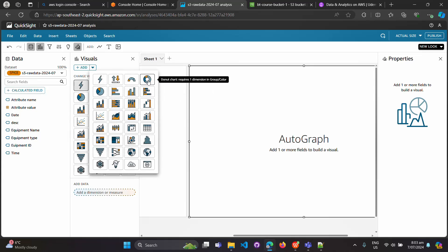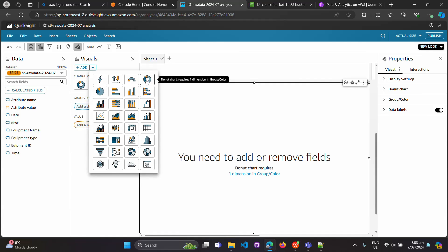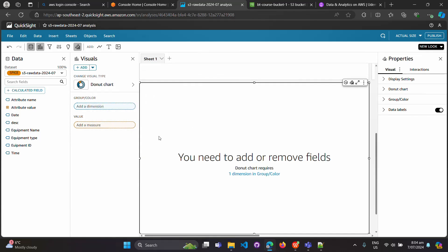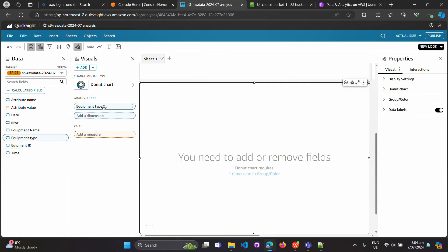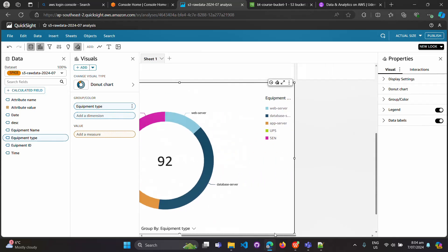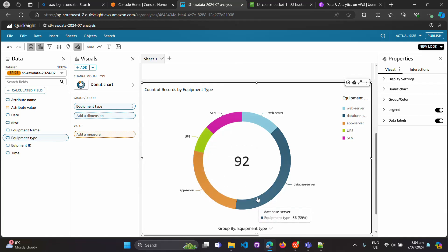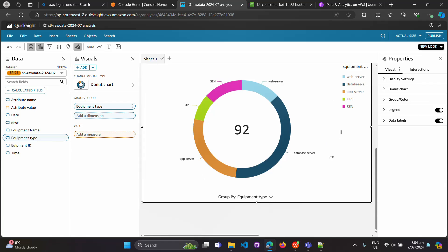In the donut chart, I want to see how many equipment types there are. After selecting the donut chart and dragging in the equipment type field, it shows a total count of 92: 12 sensors, 8 UPS, 24 app servers, 36 database servers, and 12 web servers. That's our first chart.